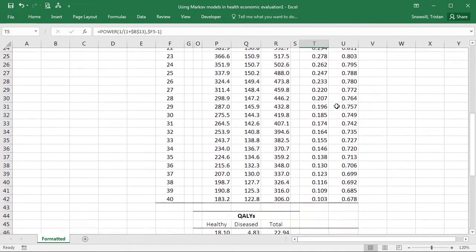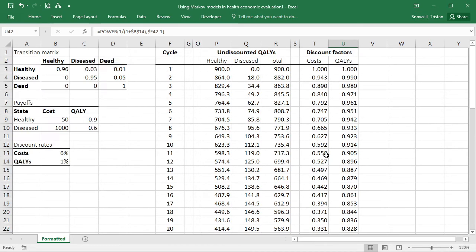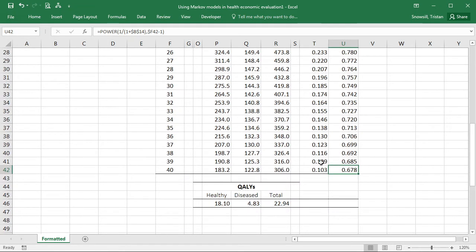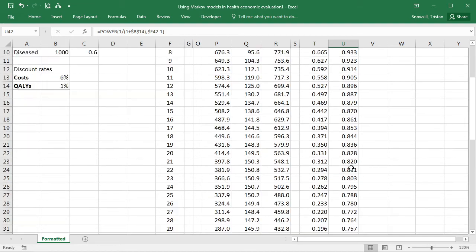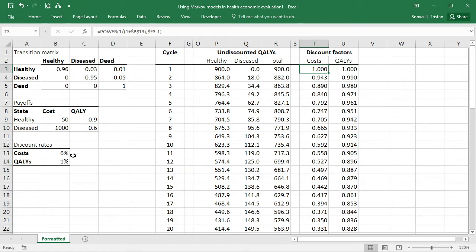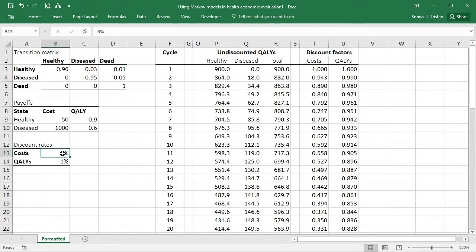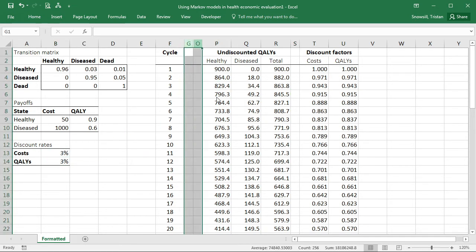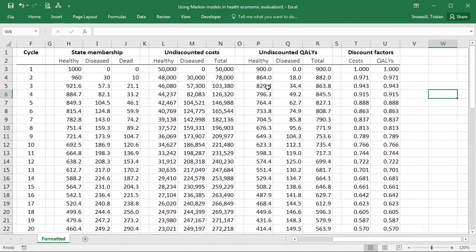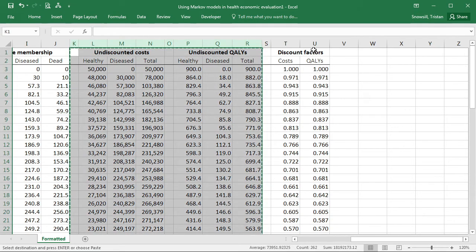So here you can see that actually looking at things that are 40 years out, we're still valuing QALYs quite highly, but we've discounted costs by a factor of 10. So here you can see that our QALYs are valued six times as much in 40 years as they are right now compared to costs. So now I've got this column of discount factors, and I'll just put those both back to 3%, which is fairly typical. I'll unhide those columns again. And now what we want to do is make columns for discounted costs and discounted QALYs.